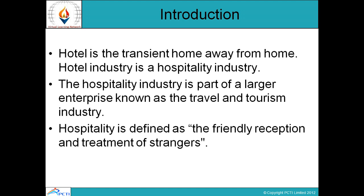Hospitality can be defined as the friendly reception and treatment of strangers. Most people think that hospitality is an industry made up of businesses that provide lodgings, food, and other services to travelers. The main components of this industry are hotels, motels, inns, resorts, and restaurants. In a broader sense, the hospitality industry might refer to any group engaged in tourism, entertainment, transportation, or lodging — including cruise lines, airlines, railways, car rental companies, and tour operators.